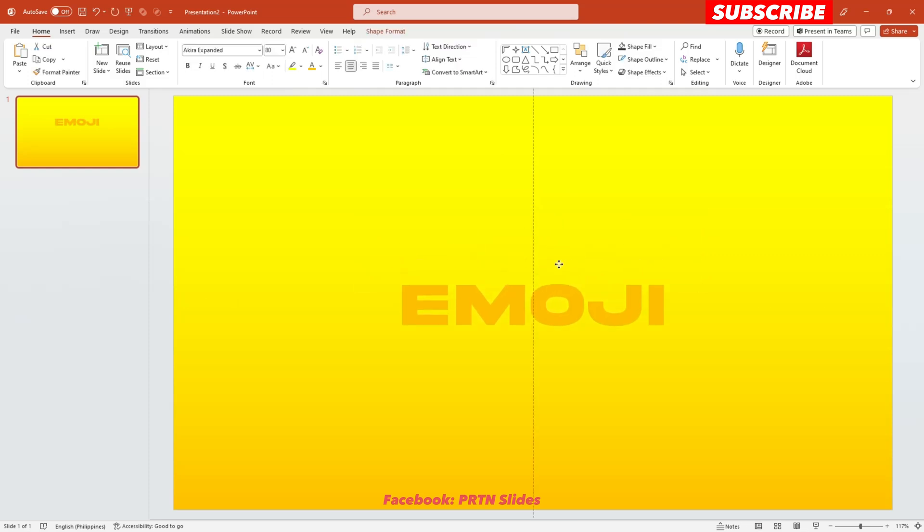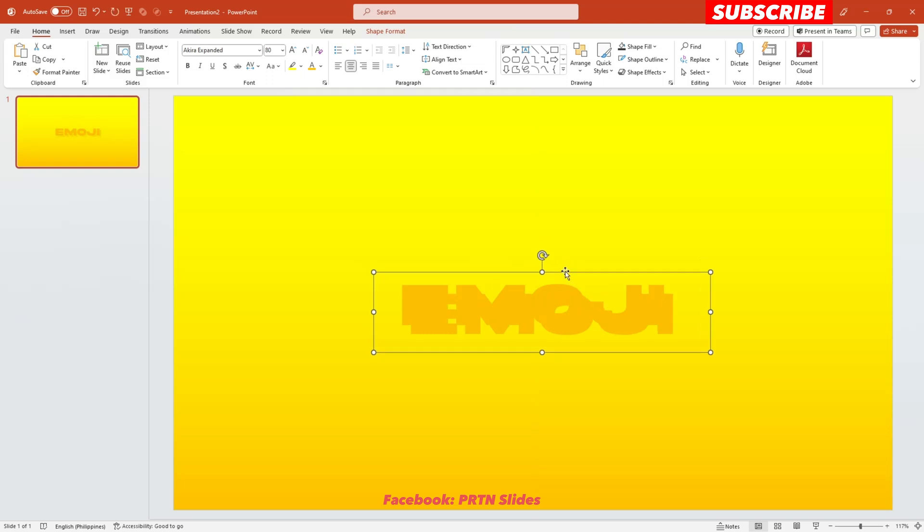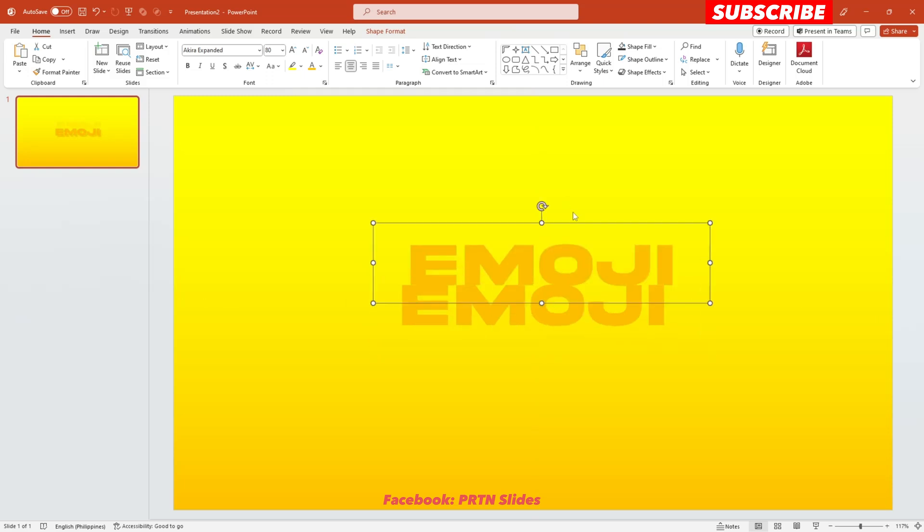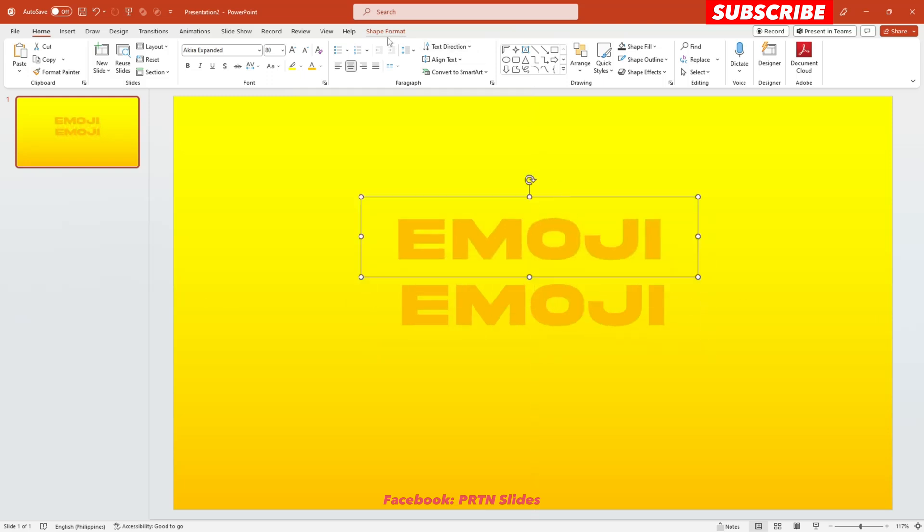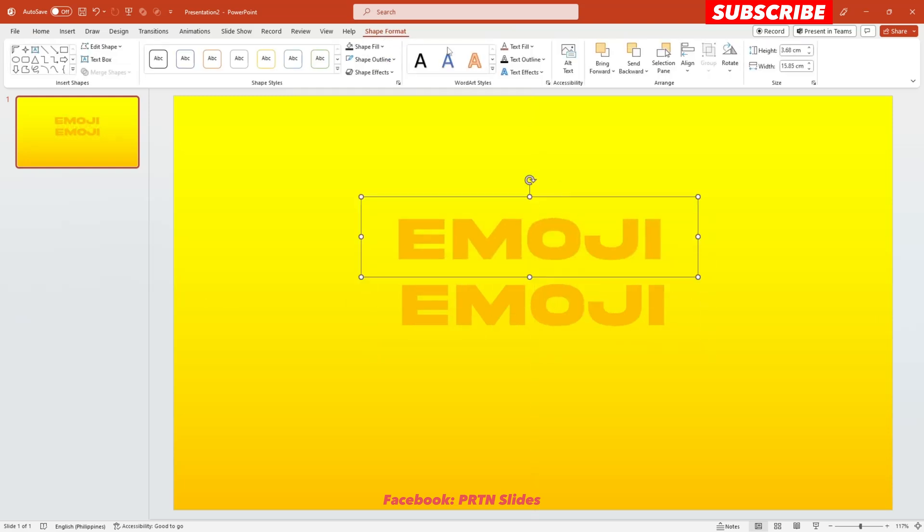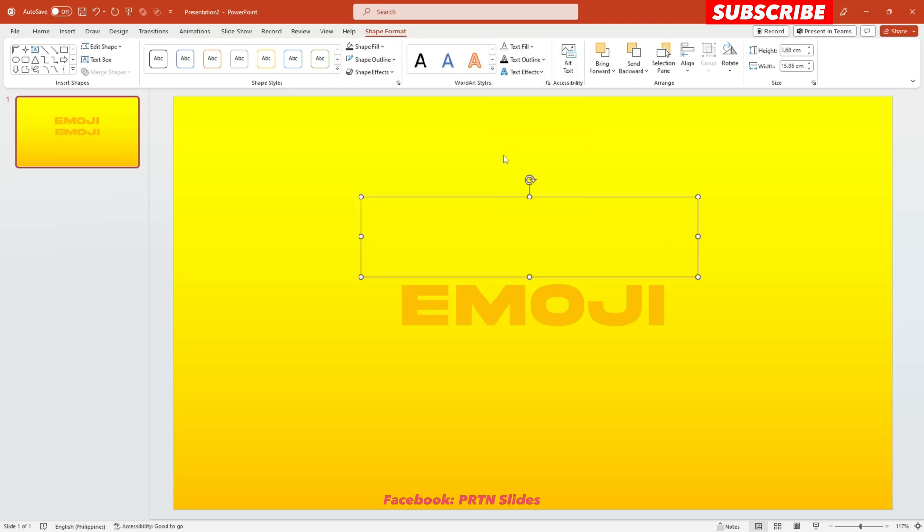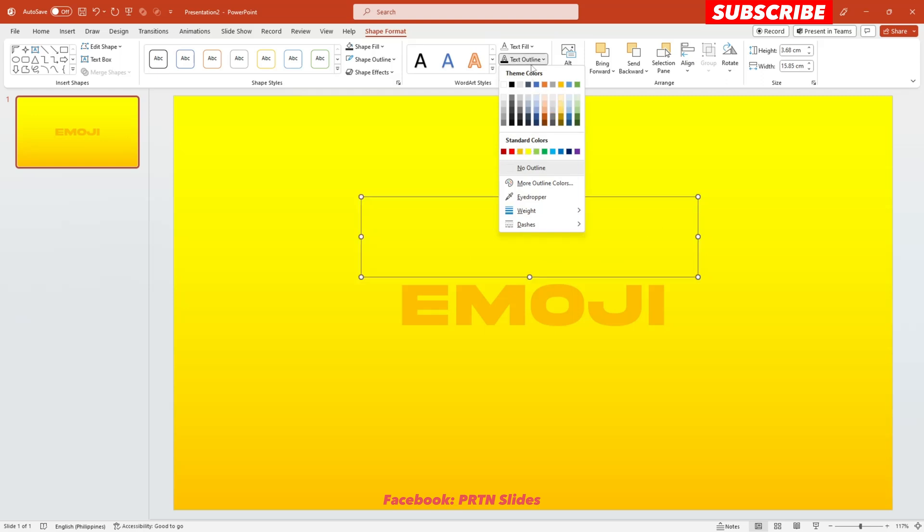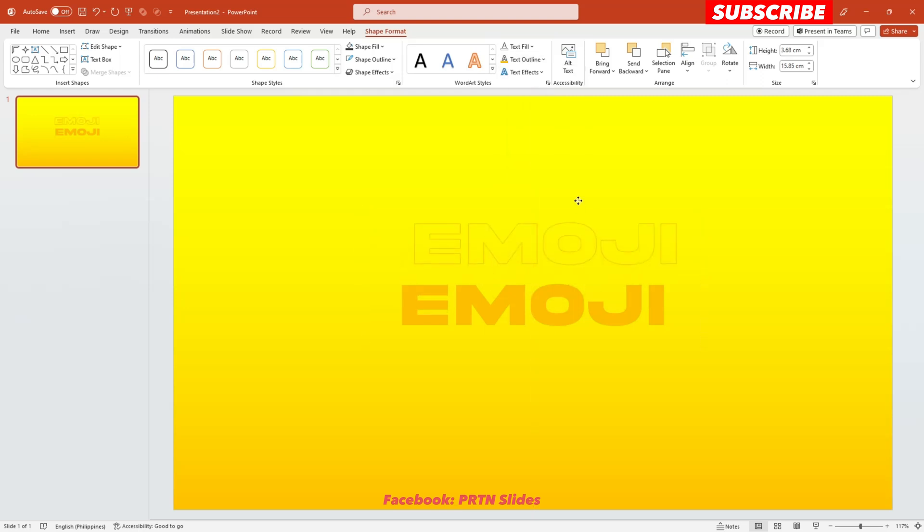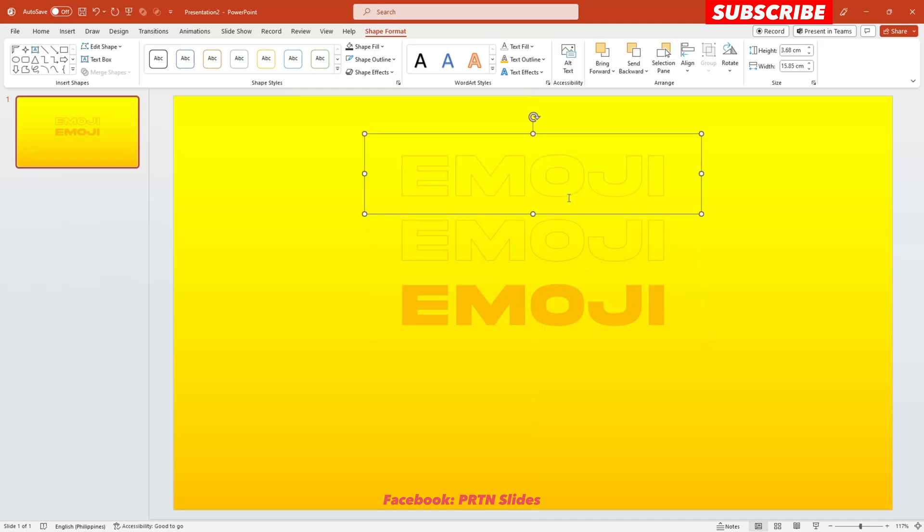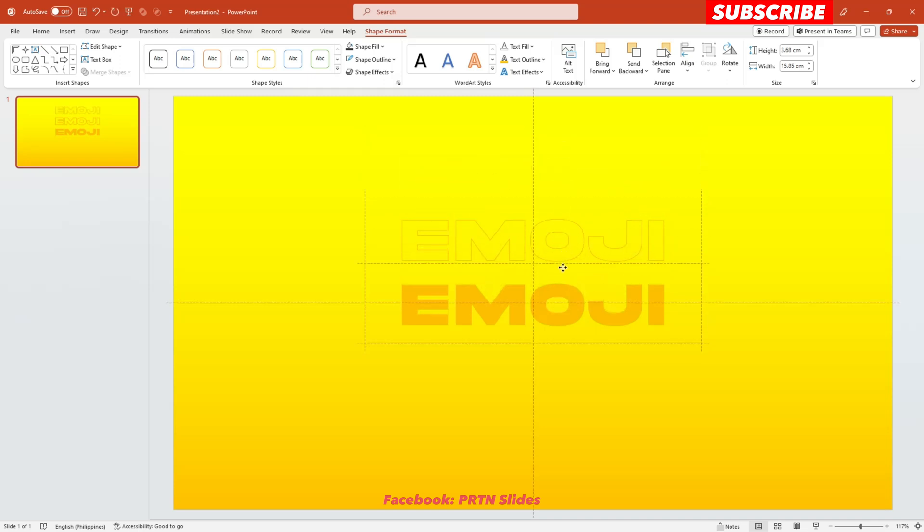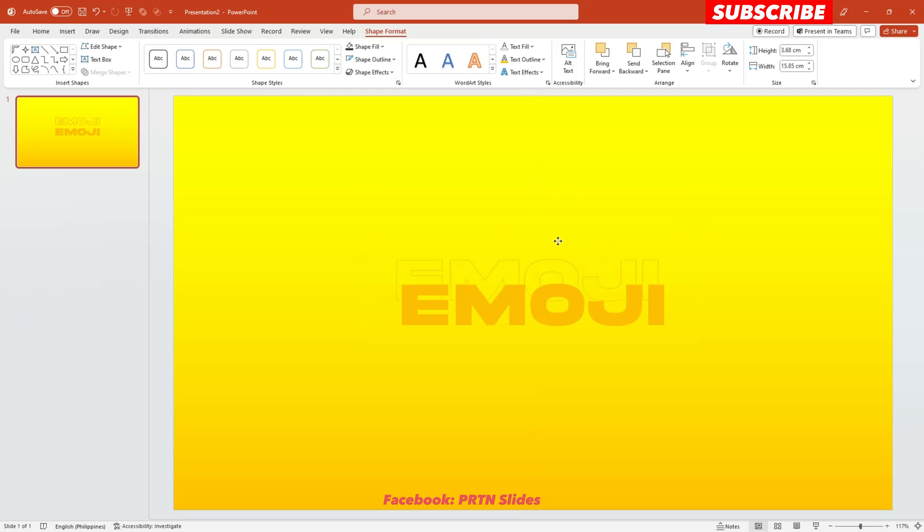And the next thing that you need to do is just to duplicate this text and go to shape format, and in here, remove the text fill and change the color of the text outline of it. So let's say orange. Duplicate it first, and position it again at the center. There you go. Just like that.